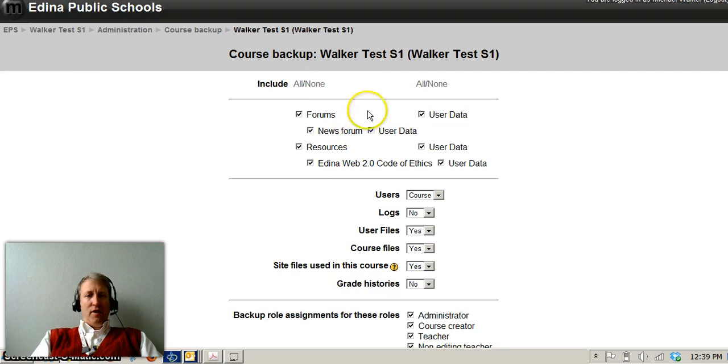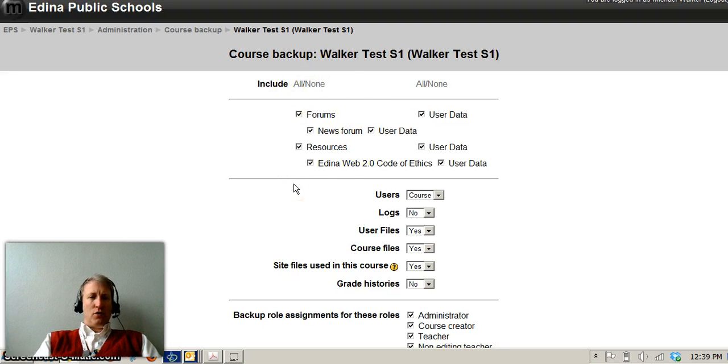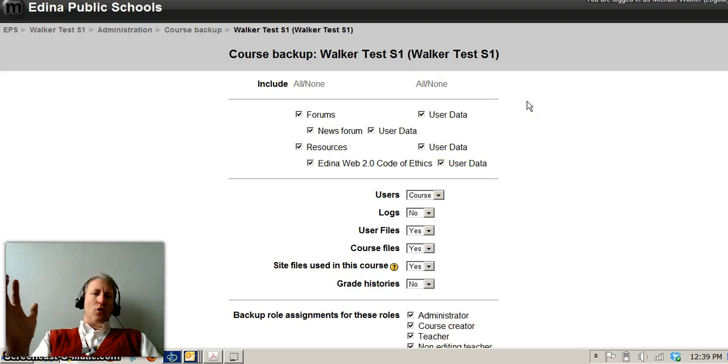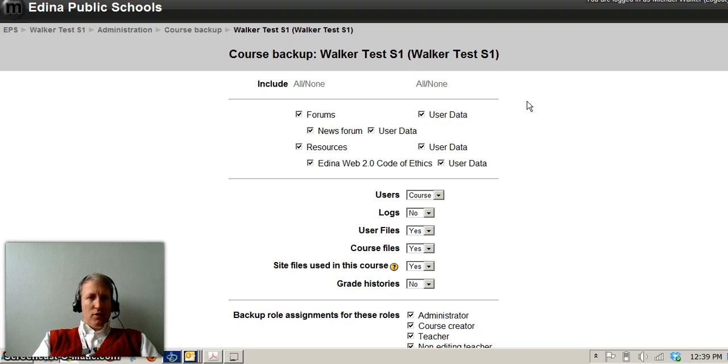So you see on the left-hand side, you'll have your course information, your resources that you've added, and on the right-hand side is all the student data. For our backup purposes, we're going to back everything up so that for sure we've got everything.